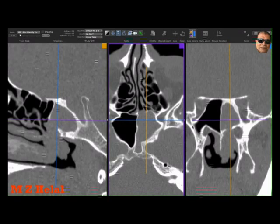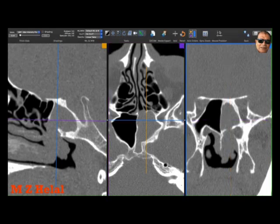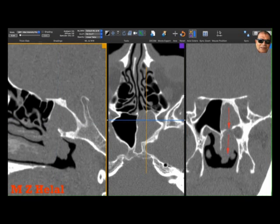Bismillah ar-Rahman ar-Rahim. I'm going to present to you this male patient, middle-aged, with left sphenoiditis and a left sphenopalatine polyp. Here is the opacified sphenoid and the polyp coming down from the left sphenoid — this is the widened sphenoid ostium.